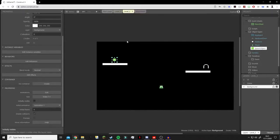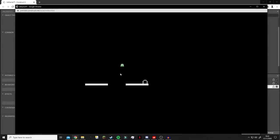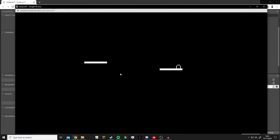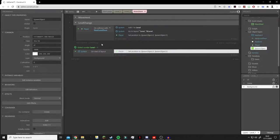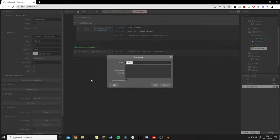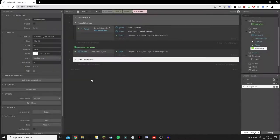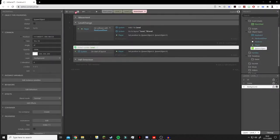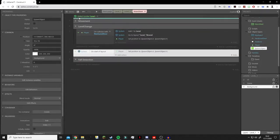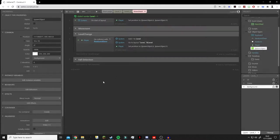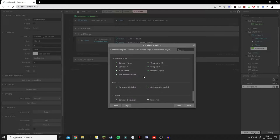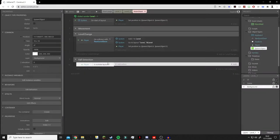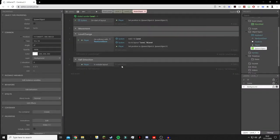Testing now - we can go from level to level, which is really cool. But if we die or fall off the edge we don't come back. That's where we'll use our spawn object again. We'll make another group called 'Fall Detection' - free version users, just skip the group. We add an event: if player is outside the layout, then copy and paste the Set Position action to respawn to the spawn object.